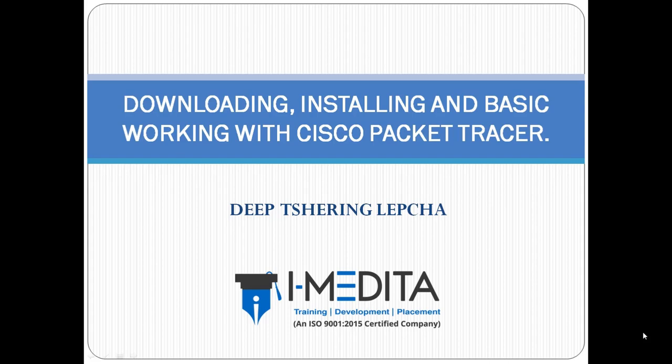Good morning, good afternoon and good evening guys. My name is Deep Charing Lepcha. On behalf of the entire iMADETA team, welcome to the short video tutorials. In this video, we are going to download and install Packet Tracer and also work with basic router, switch and PC communication. Let's begin.